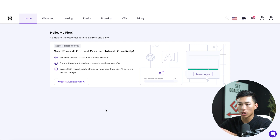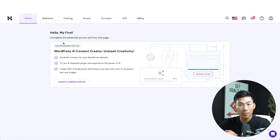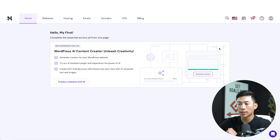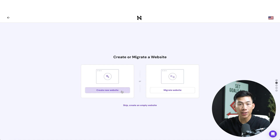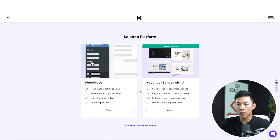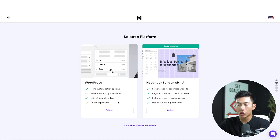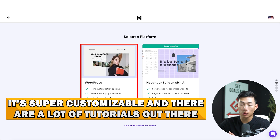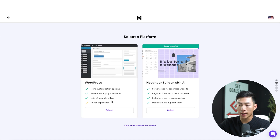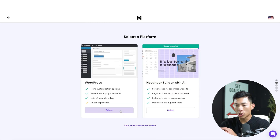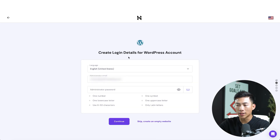Once you've logged into your Hostinger account, you're going to see a page showing the hosting plan you have — whether Premium, Business, or Cloud Startup. On the right-hand side, there should be a Setup button. Click on that and it will run you through their guided setup. It's going to look something like this: you'll have the option to create a new website or migrate one. If you're coming from another platform, you can choose the migrate option. For this example, we're creating a new website. They're going to ask if you want to choose WordPress or Hostinger's builder with AI — I'll go ahead and choose WordPress. It's one of the most popular website builders, super customizable, with tons of tutorials available.